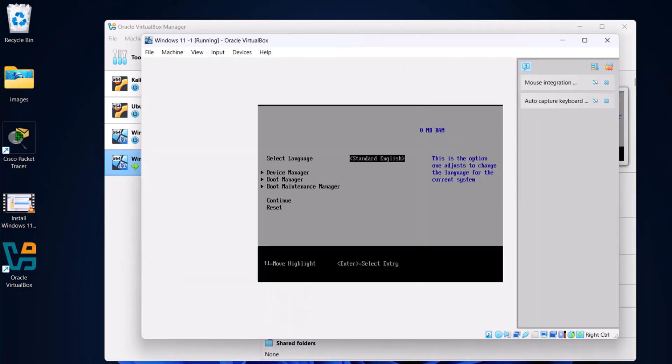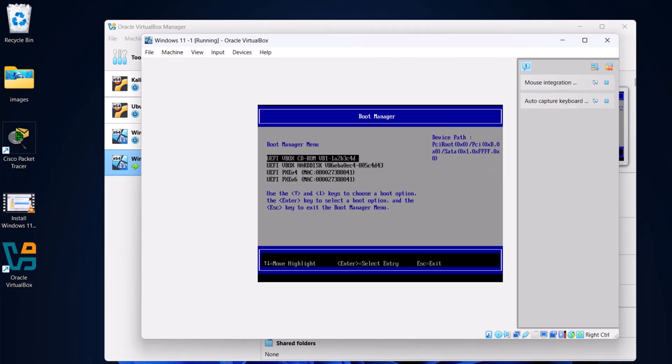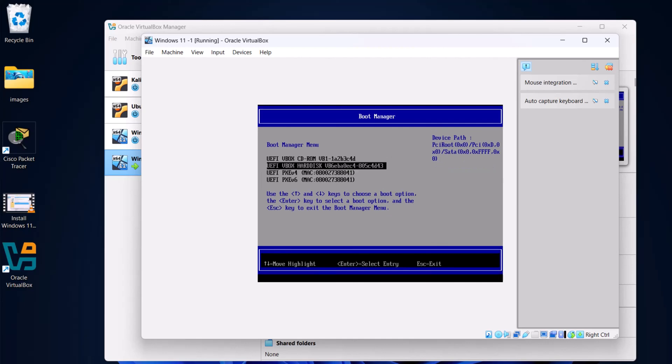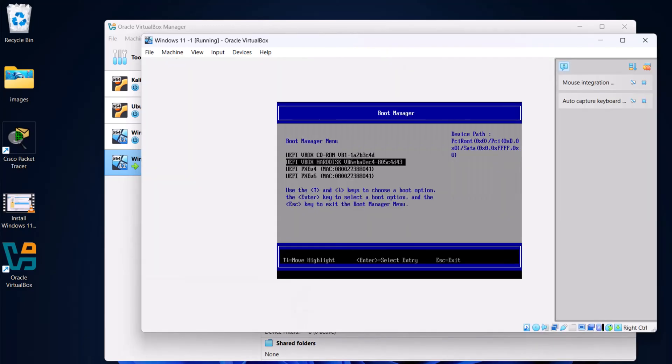Here select on your keyboard arrow down. As you can see, Device Manager. Click into the second one, which is Boot Manager, with arrow down and then click on Enter again. Click on arrow down and click on Enter. Click on Escape.